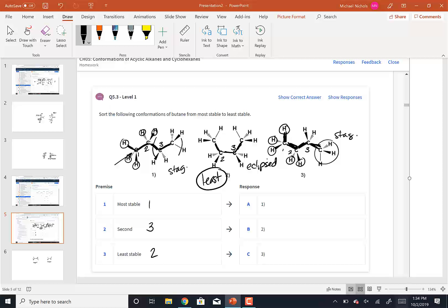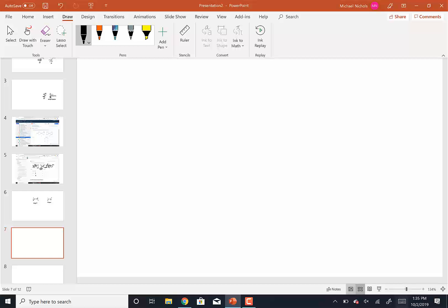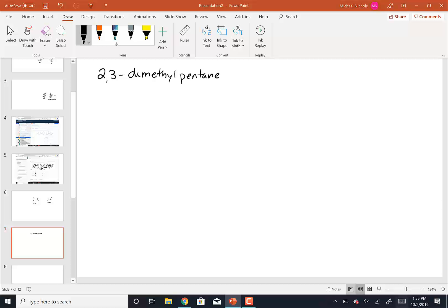The kind of Newman projection problem I would give you: draw all six Newman projections for 2,3-dimethylpentane looking down the C2–C3 bond, then rank them one through six in order of stability. First, draw the structure: five carbons in a chain, a methyl group on C2, a methyl group on C3, fill in all hydrogens. Then draw three empty staggered and three empty eclipsed Newman projections.